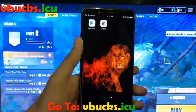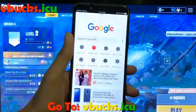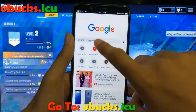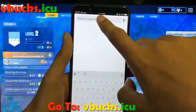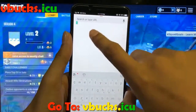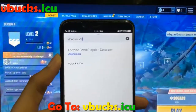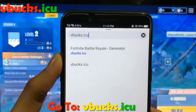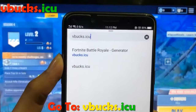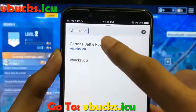So first of all, grab your mobile and go to vbucks.icu — that's vbucks.icu. And make sure it's .icu and not .com.